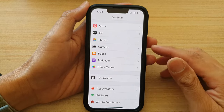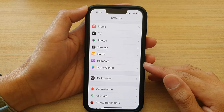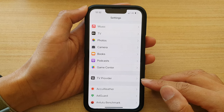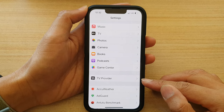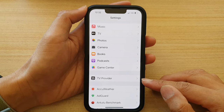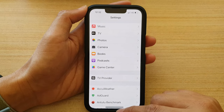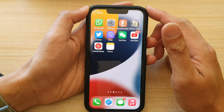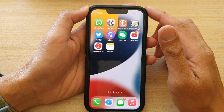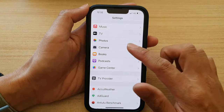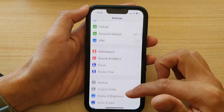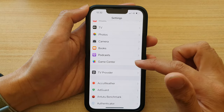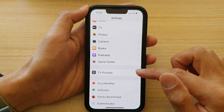In this video we're going to take a look at how you can change the TV provider on the iPhone 13 series. First, go back to the home screen by swiping up at the bottom of the screen. On the home screen, tap on Settings. In Settings, go down and tap on TV Provider.